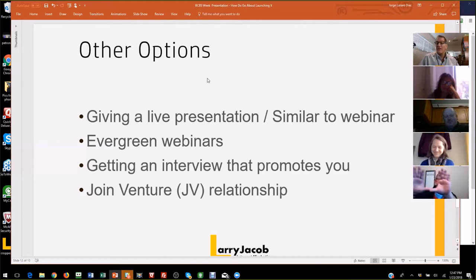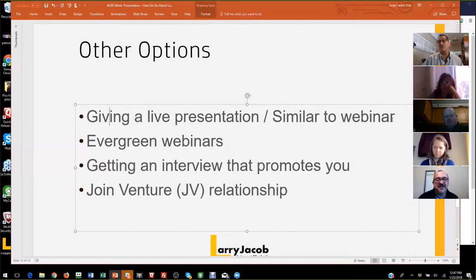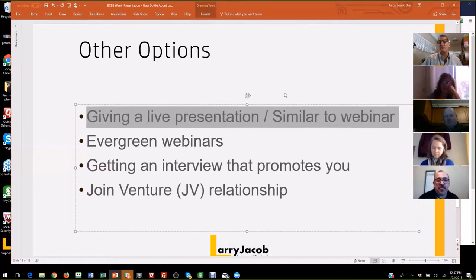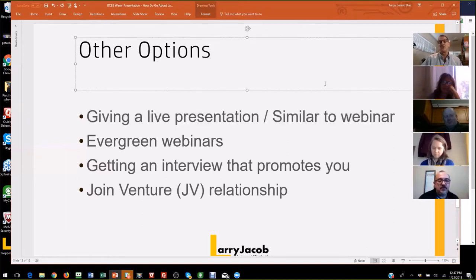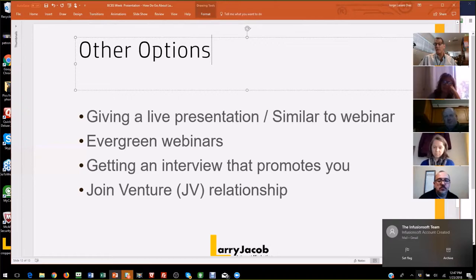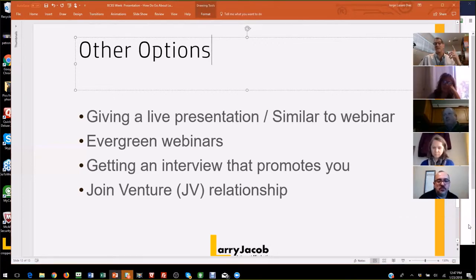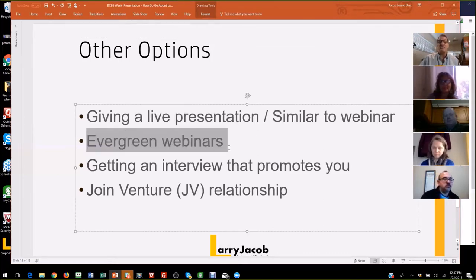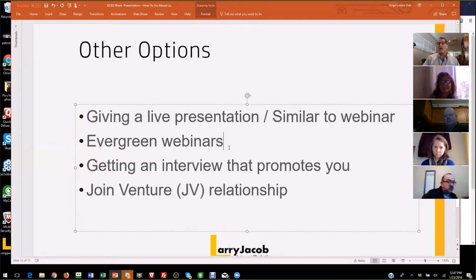Giving a live presentation is very similar to giving a webinar — the techniques are the same. I've listened to people who I know present in person and seen their webinar, and it's exactly the same scripts. Once you've got a live presentation, a lot of people go to an evergreen webinar. There are tools that are really good for taking a presentation and making it available online — you've probably seen those where it says the next showing is in 15 minutes.